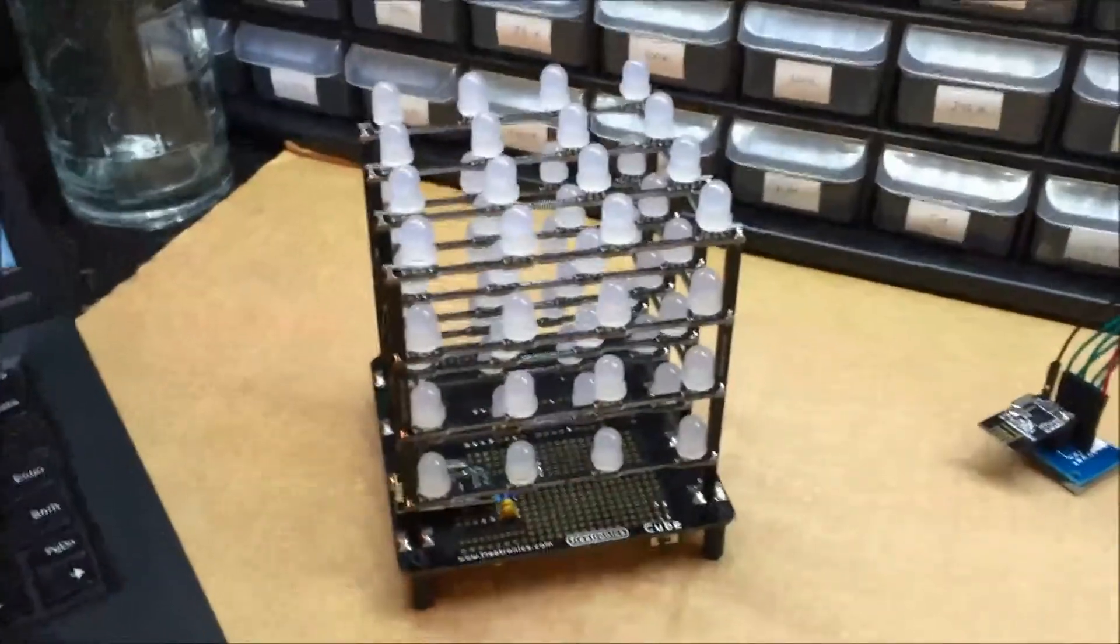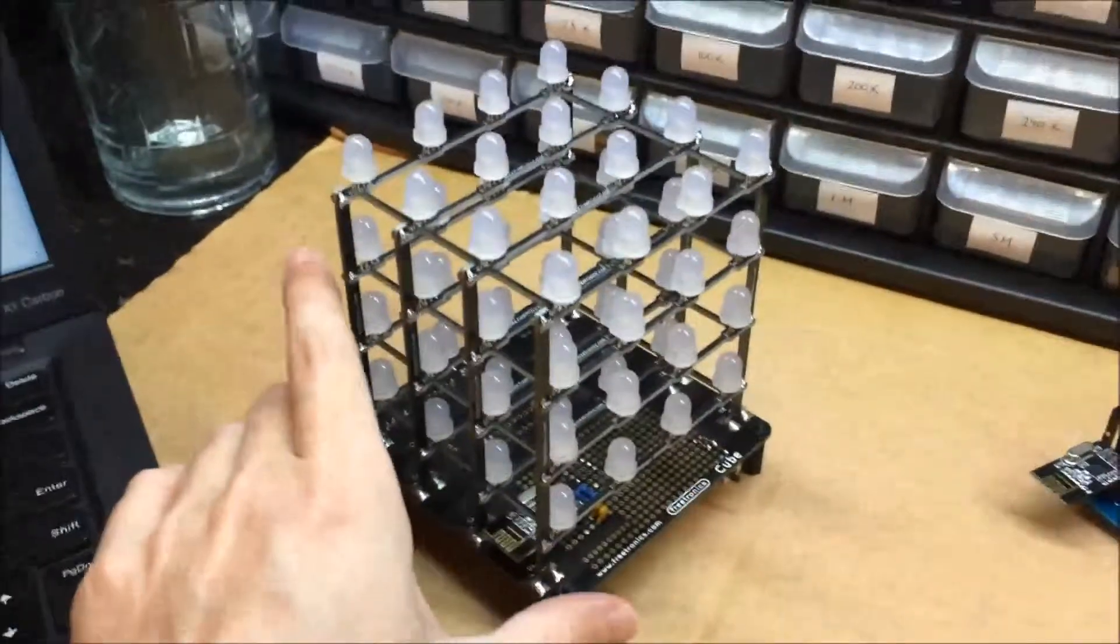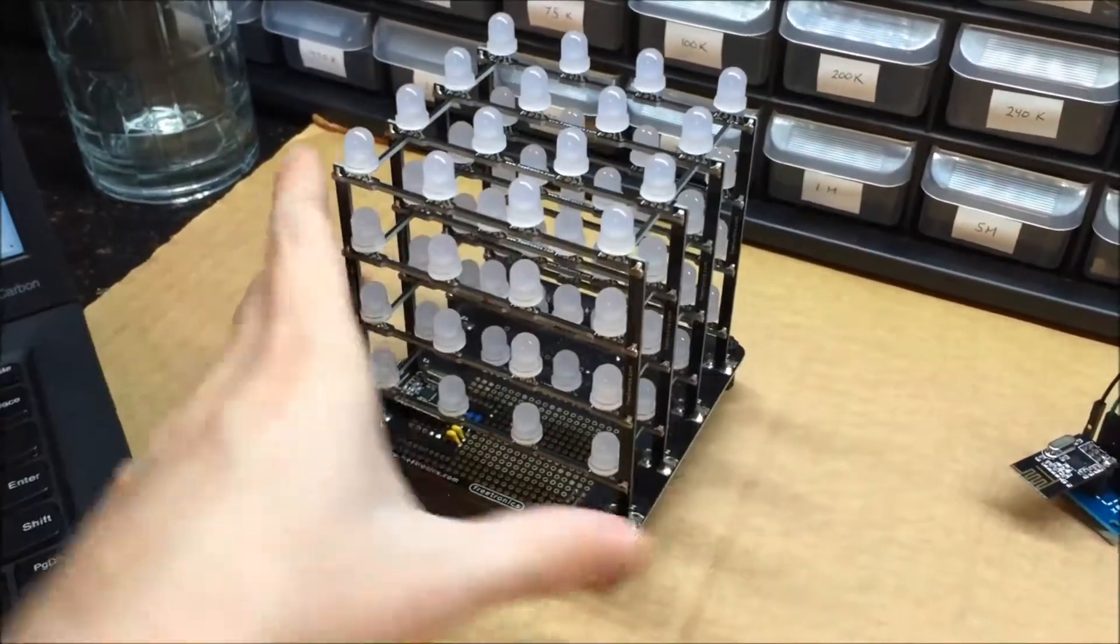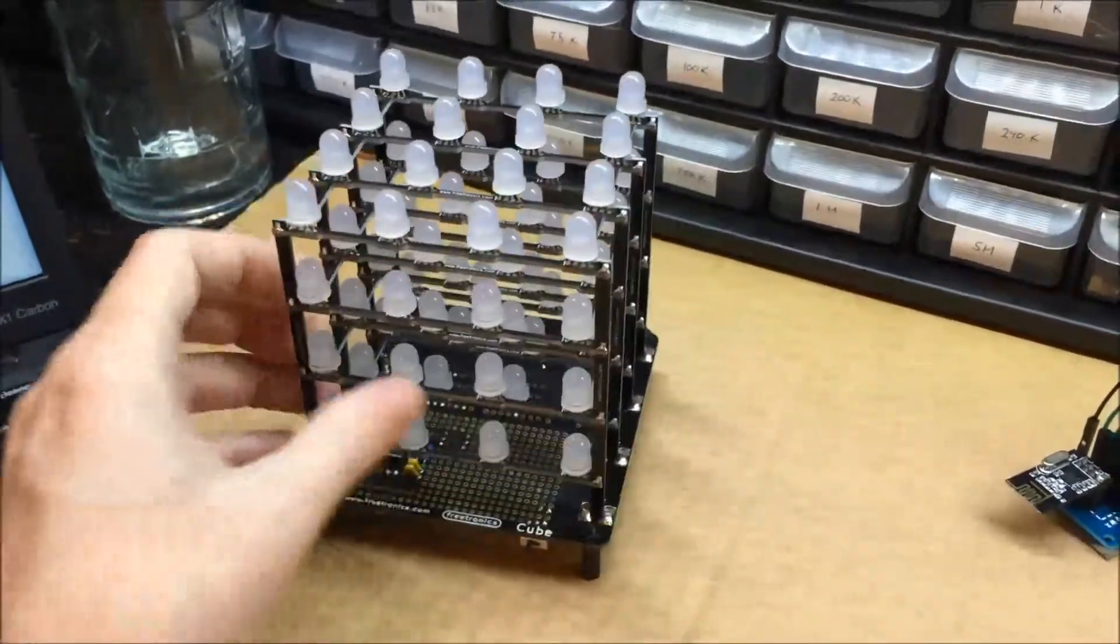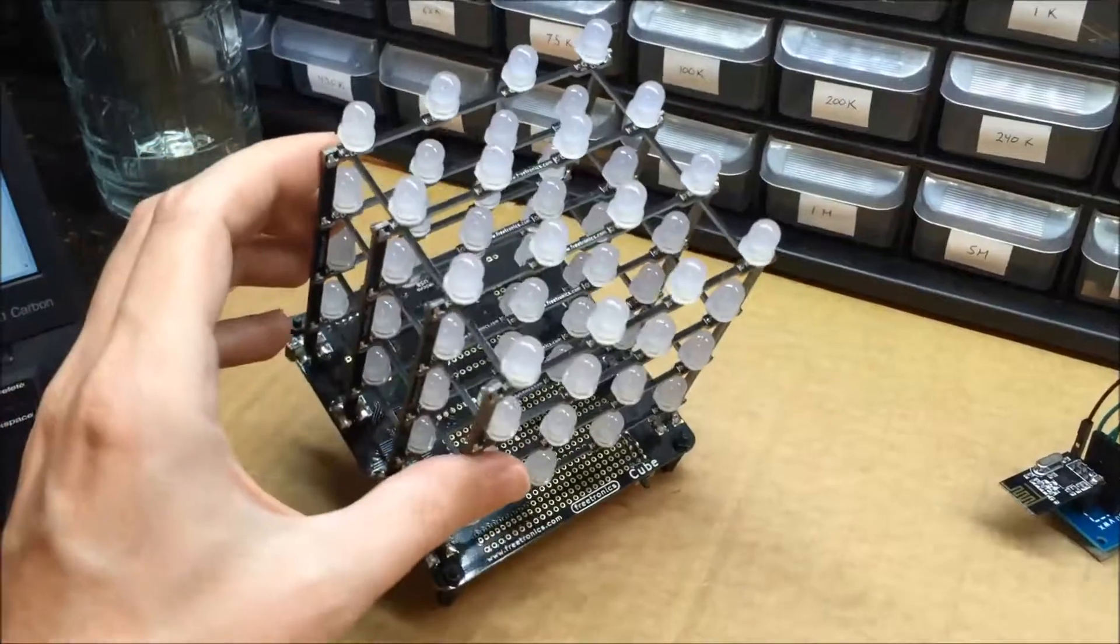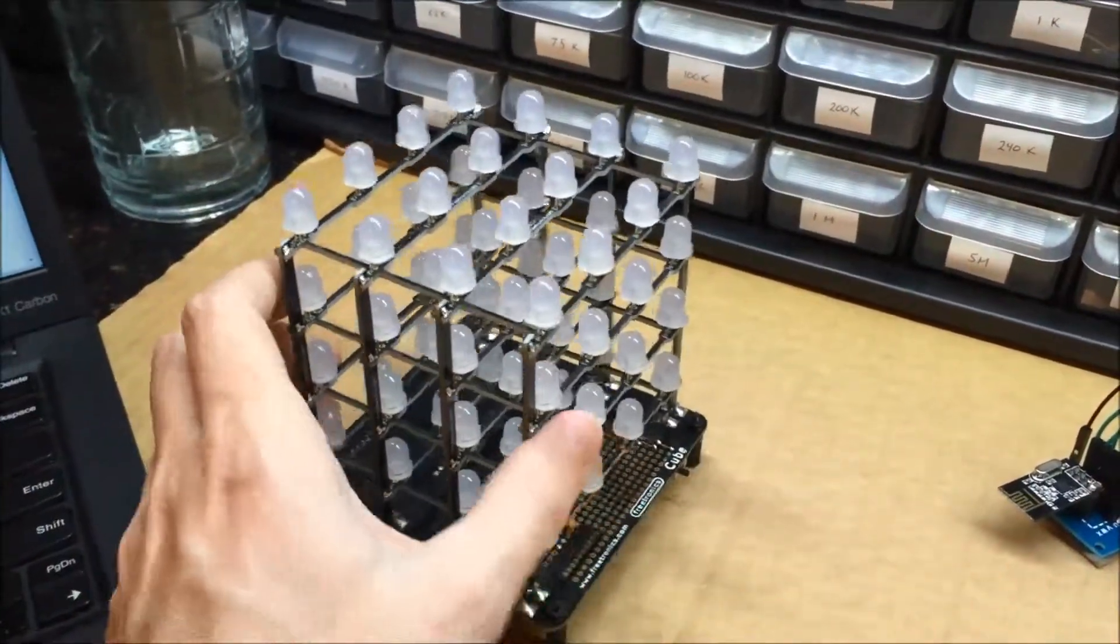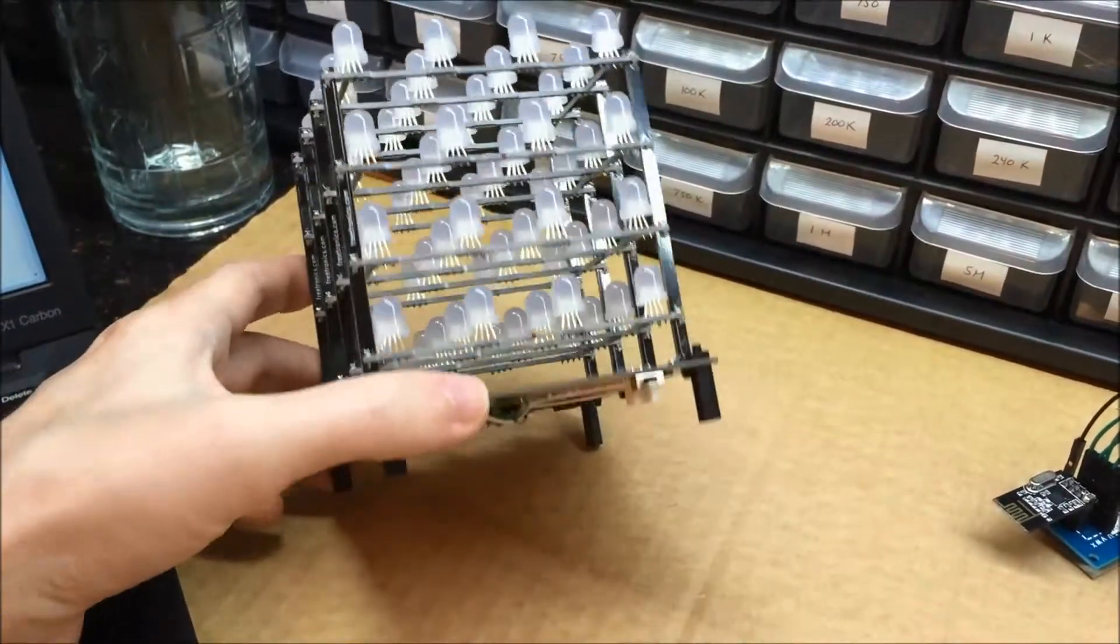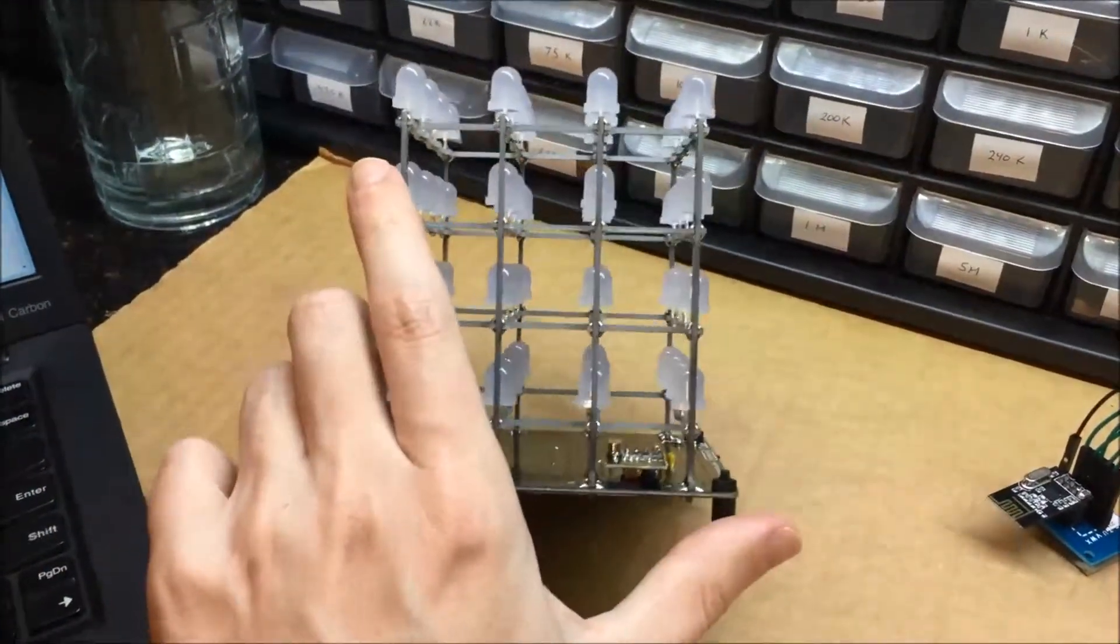This is an RGB LED cube kit that I've been playing with. It's pretty neat. You have to solder it together. There's a bag of LEDs and printed circuit boards that make up the lattice. They just plug together and you solder everything. It takes a little while.